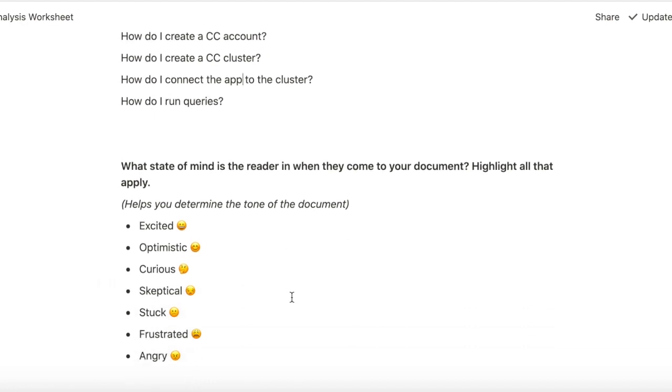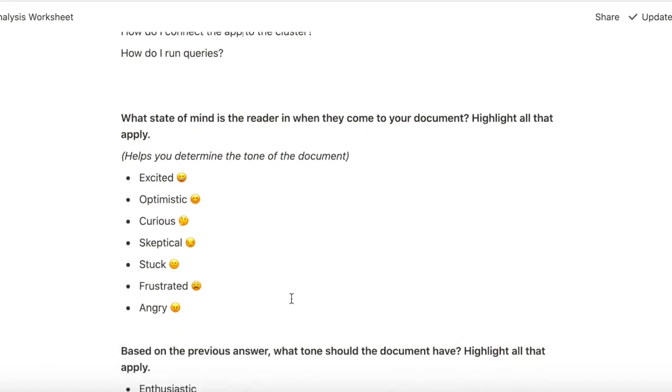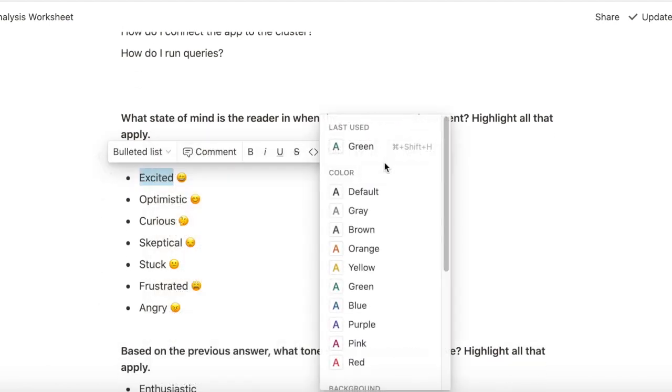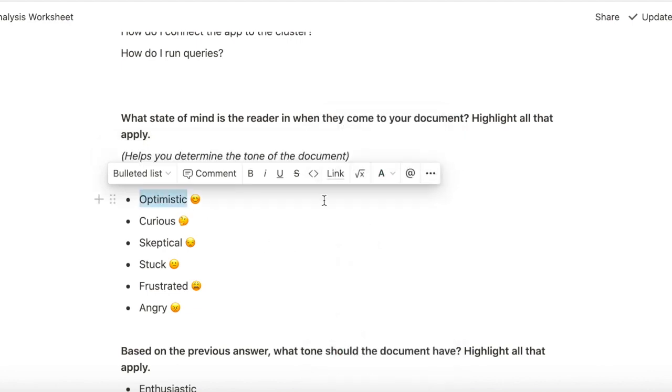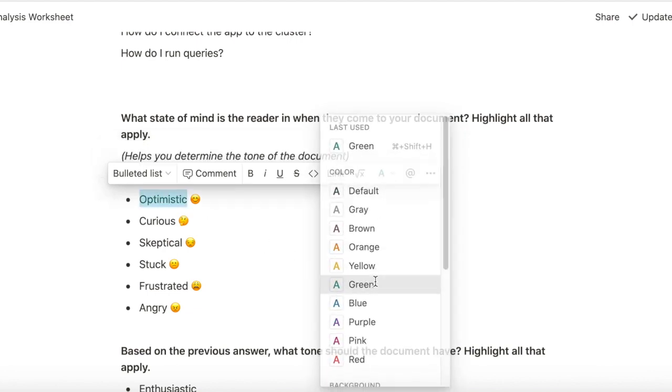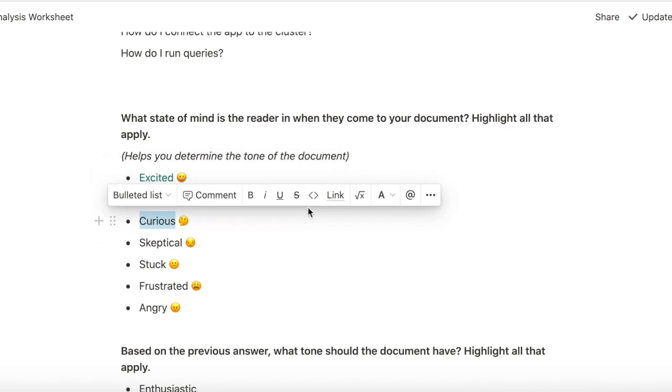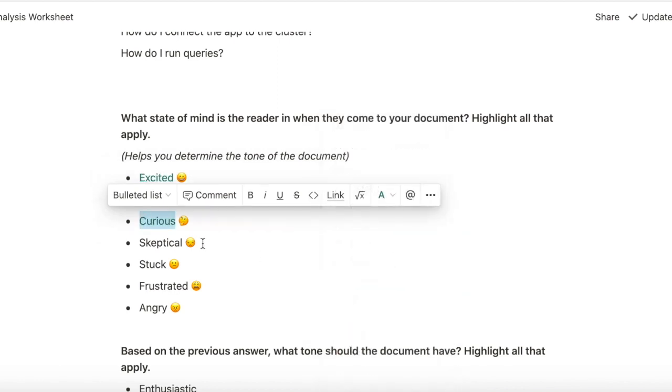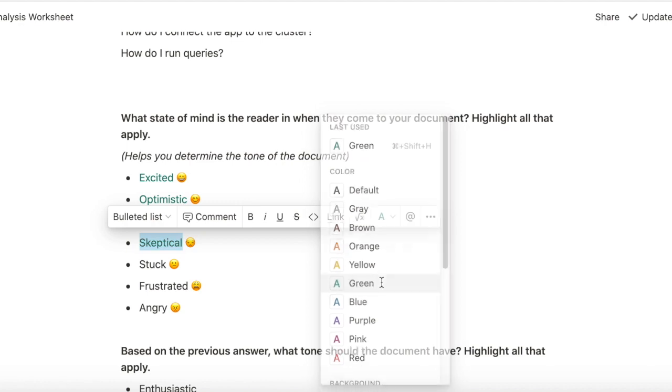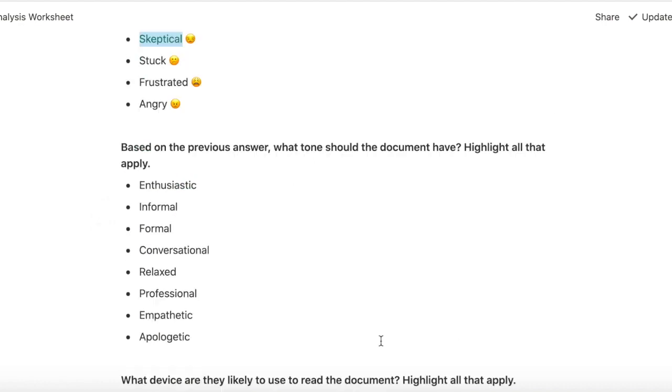What state of mind is the reader in when they come to your document? I think the reader would be excited. They would also be optimistic because they are trying a new technology. They would also be curious and I also think a few might be skeptical. We don't know if this thing works and they're just taking it for a spin.